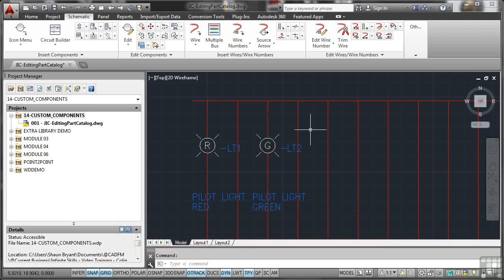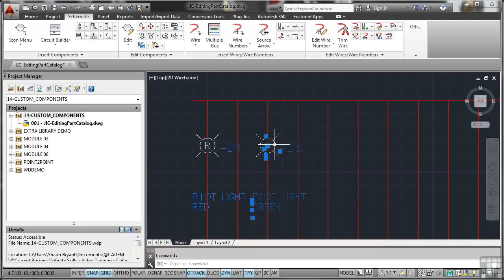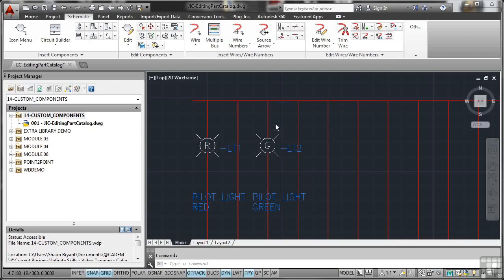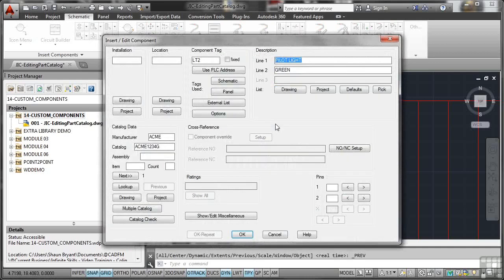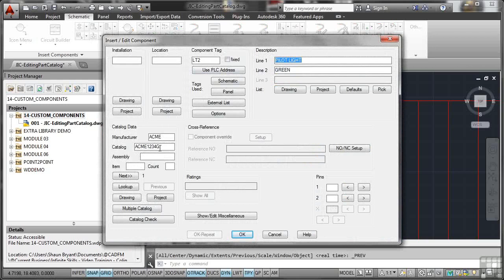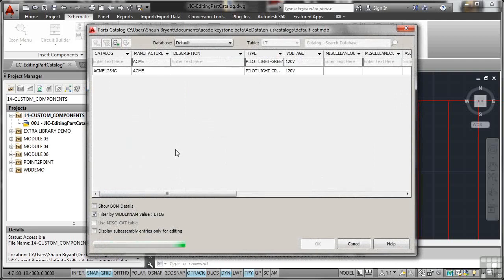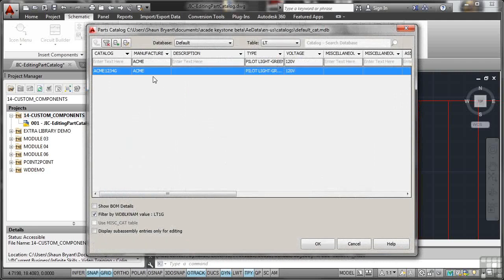So what we're going to look at is we're going to look at our green Pilot Light here. I'm going to right-click and edit component just like we've done before. And you can see it's Pilot Light green. All the information is still there. And our catalog at the moment is the Acme 1234G. Remember that for when we get a little bit further in this video. So we go to look up like so. And there's our Acme Pilot Light there.